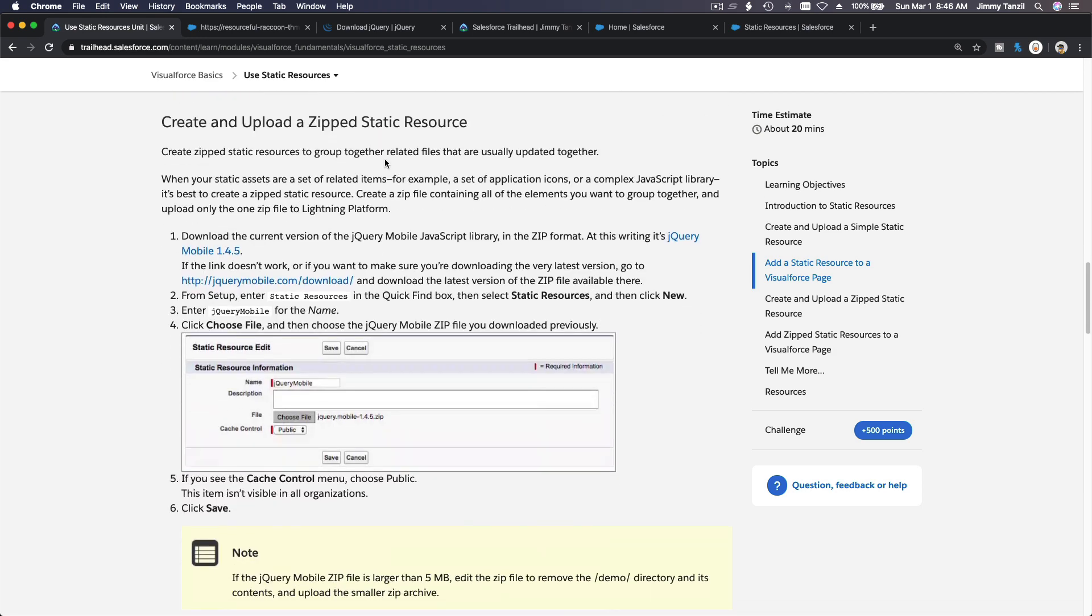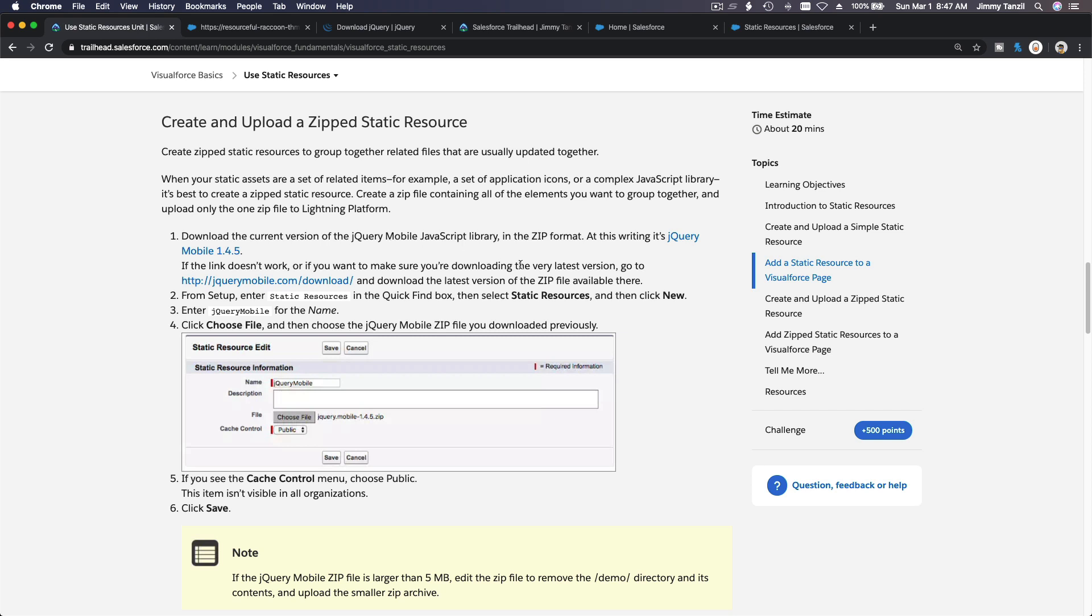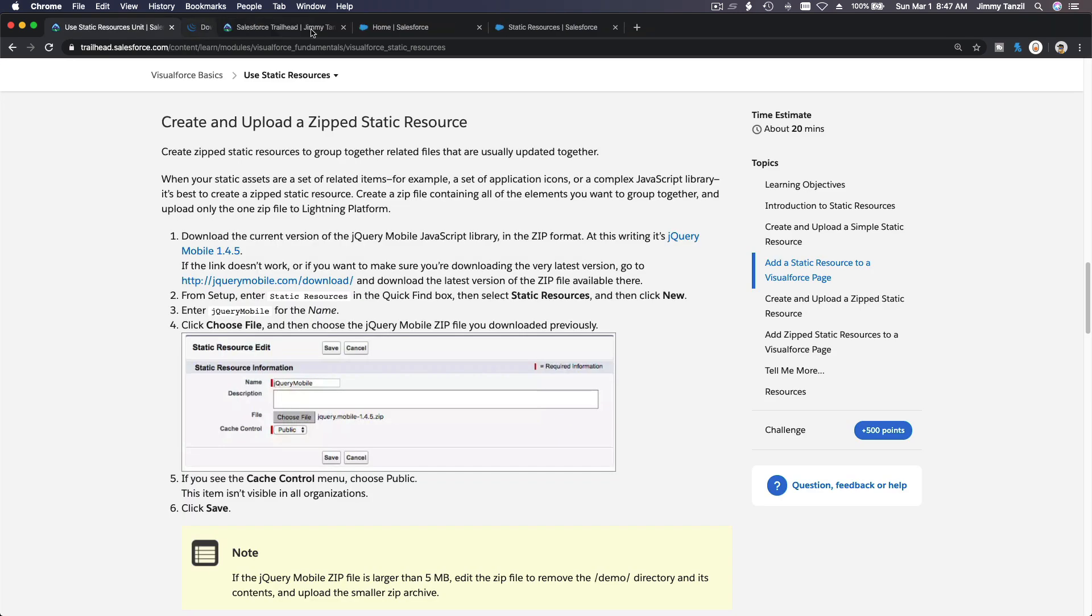So create and upload a zip. Oh, you can also do zip and then you refer to files inside the zip file, which is pretty cool. This is a cool example here. Okay, I'm going to download the link here. Let's close the other one so we don't have too many stuff going on.